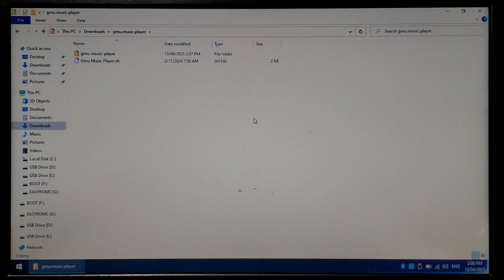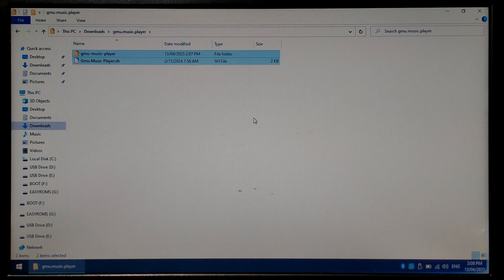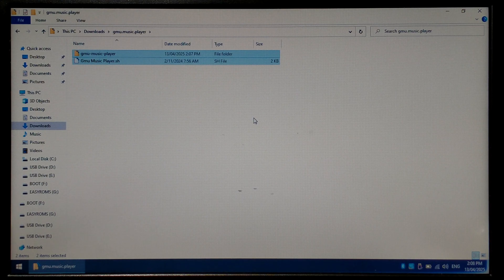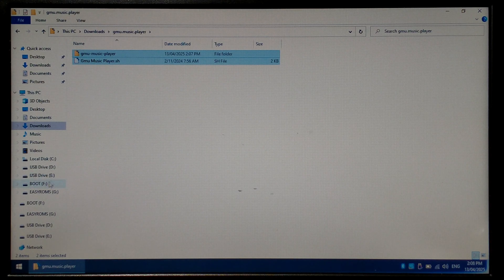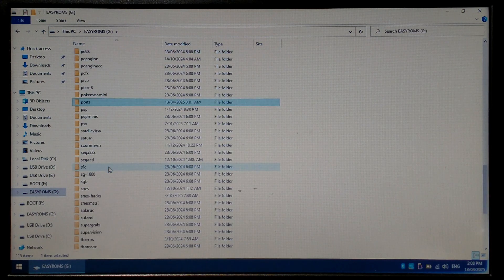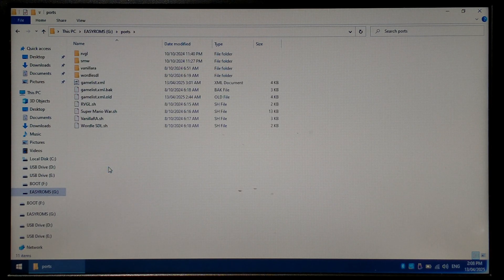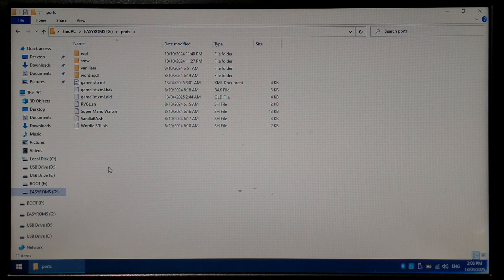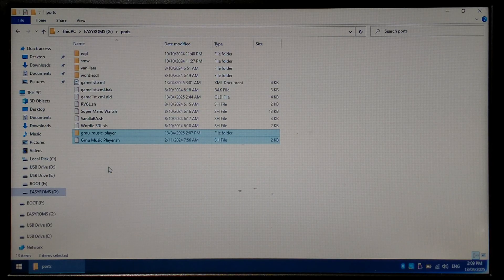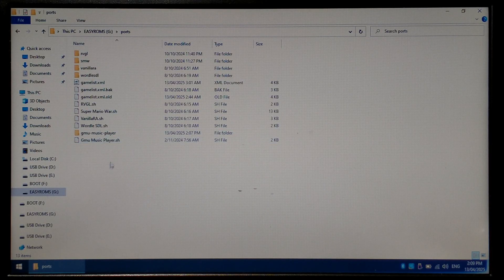So from here, we're just going to copy both of those files, Control-A and Control-C. Go to EasyRoms, go down to Ports, and we'll paste both of those files directly inside the Ports folder. Once they're finished copying...